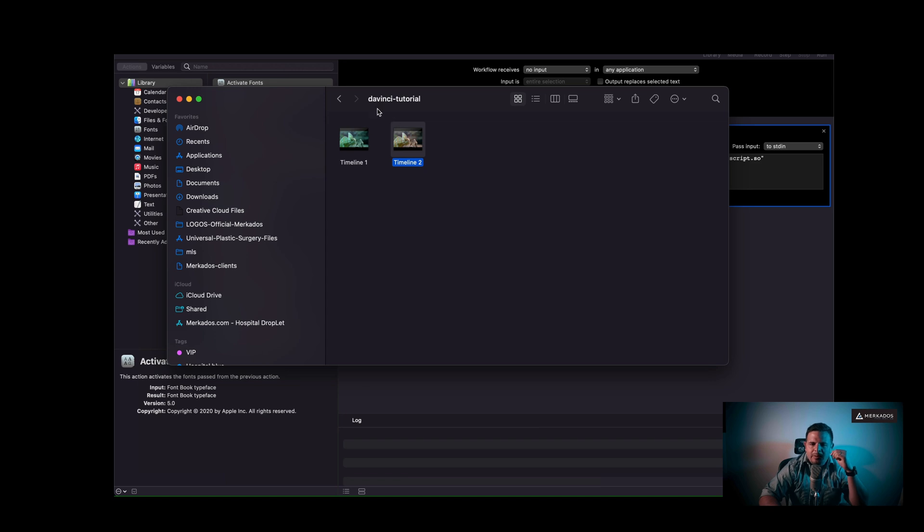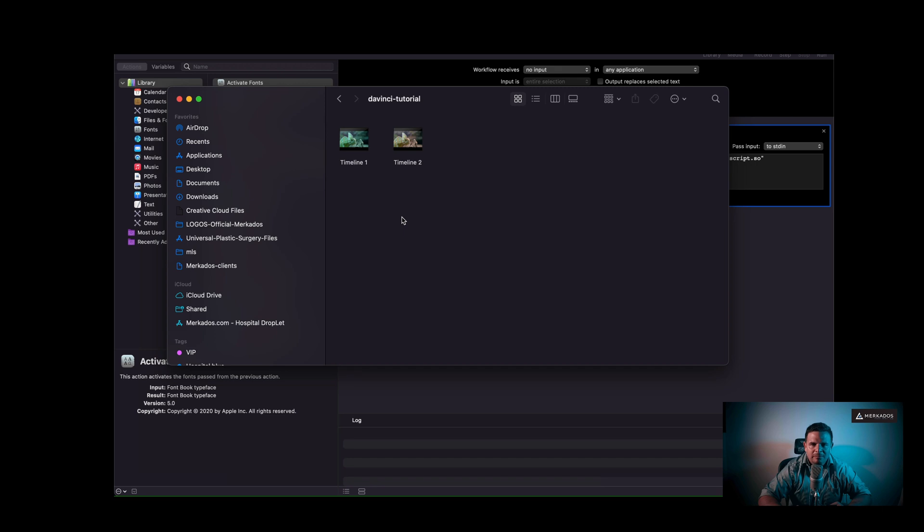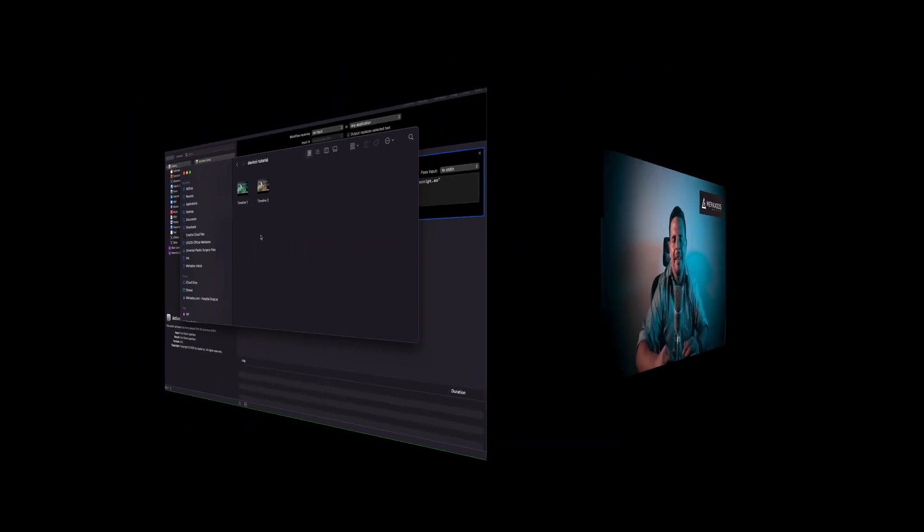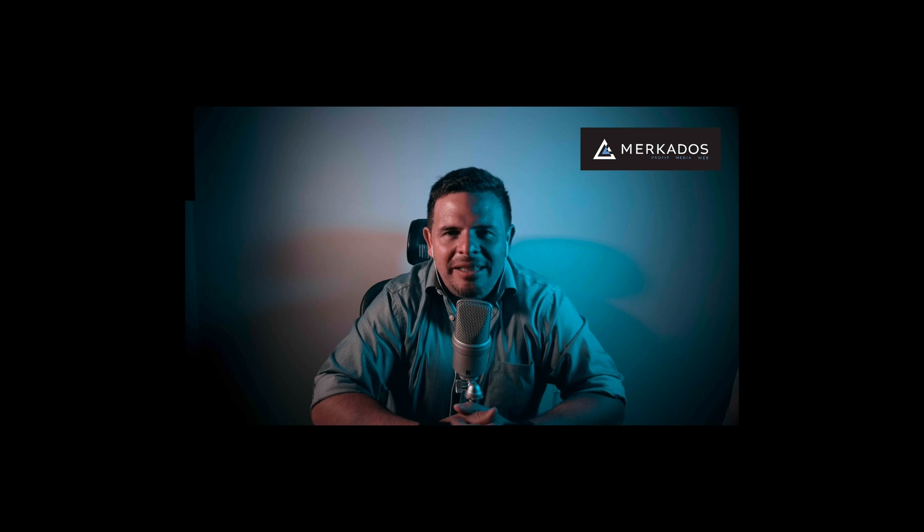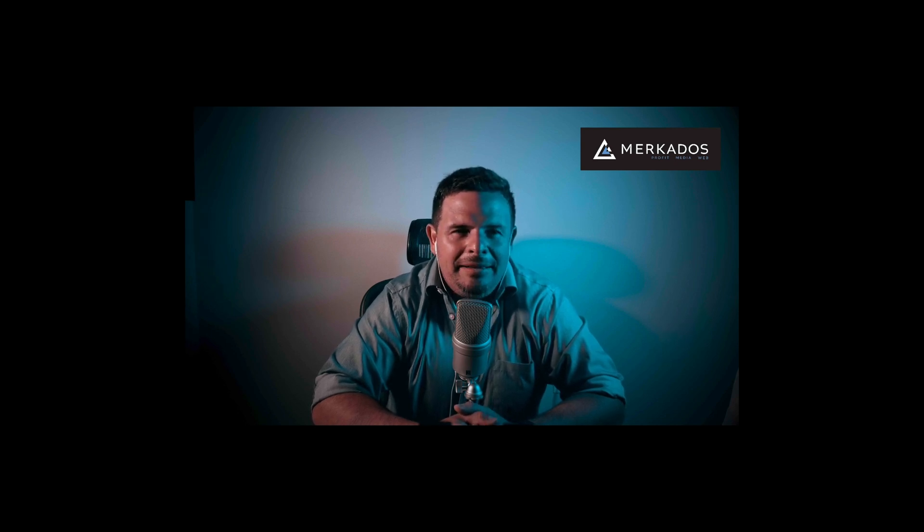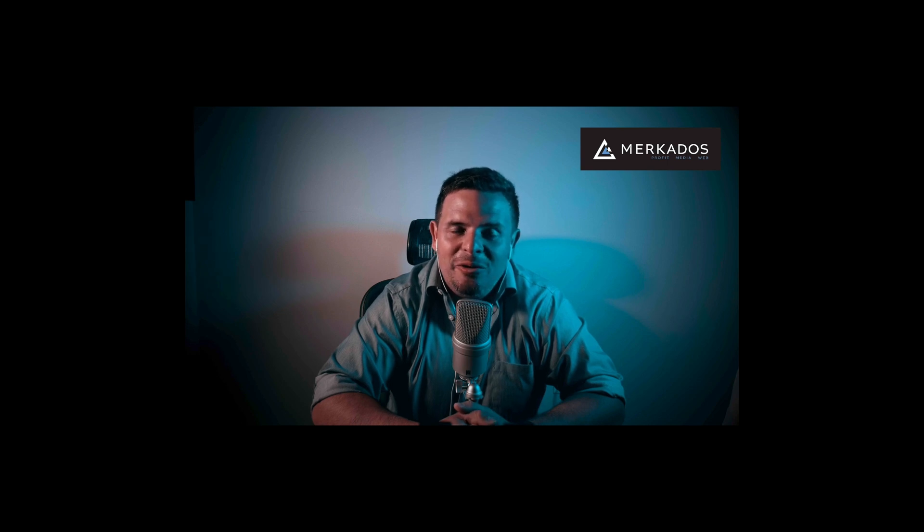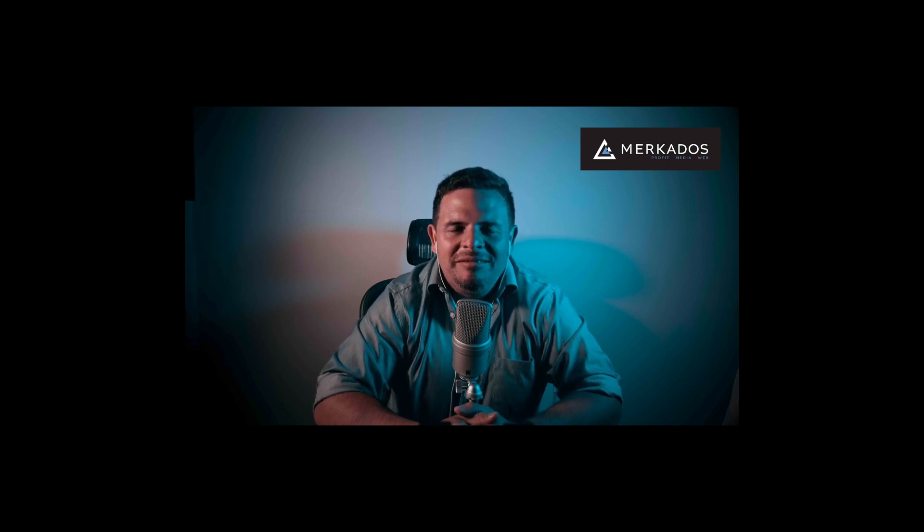So if we go to the DaVinci tutorial folder inside of my desktop, you can see that I have rendered both of my timelines individually, different naming, and all automatically without me having to do it manually. I hope that this has been helpful. If you enjoyed it, please hit the like, subscribe, and the notification bell in case you want more videos like this one. Thank you so much for watching. Take care. Bye-bye.